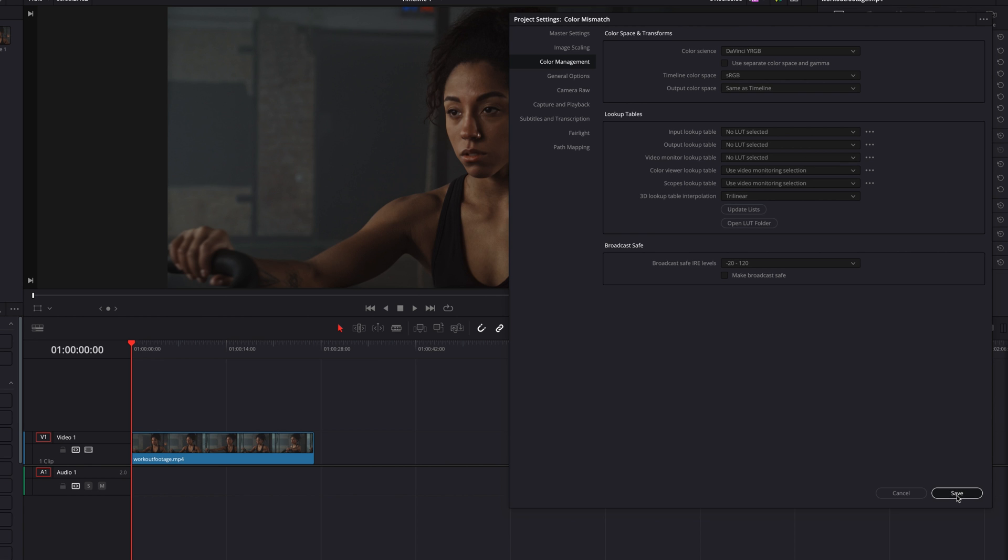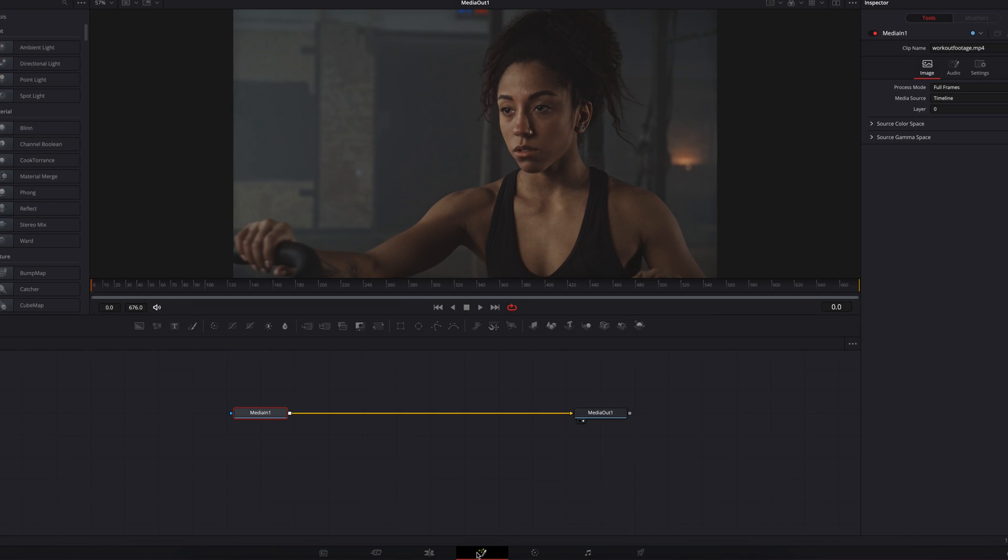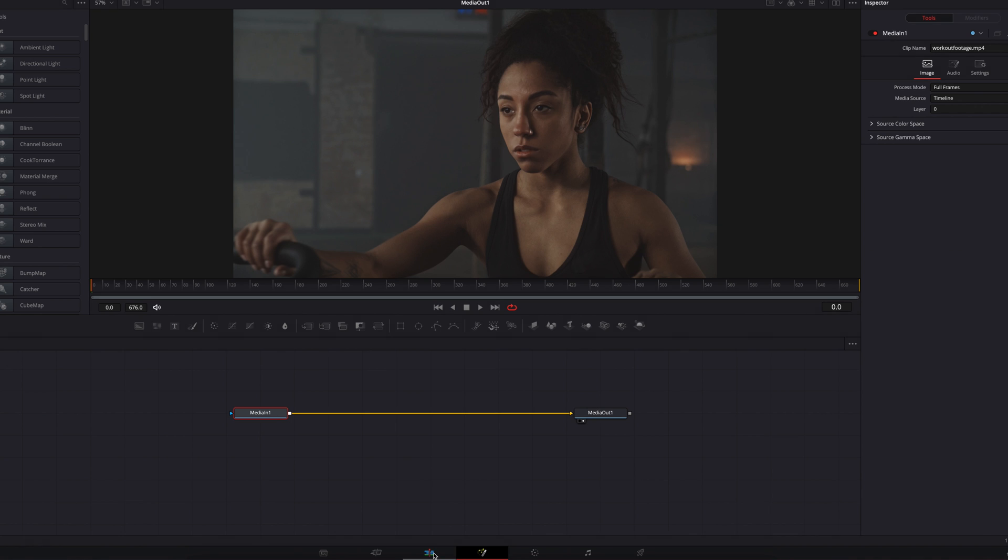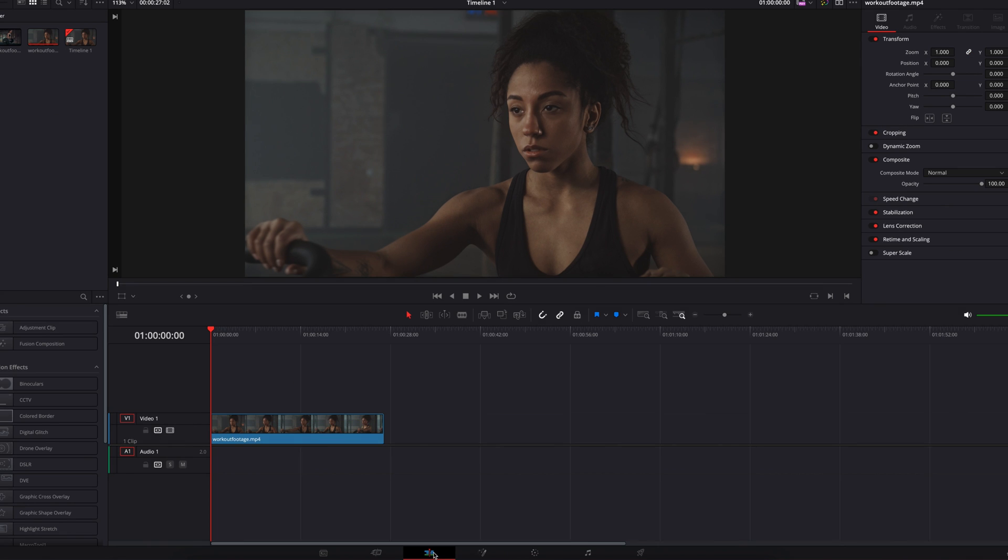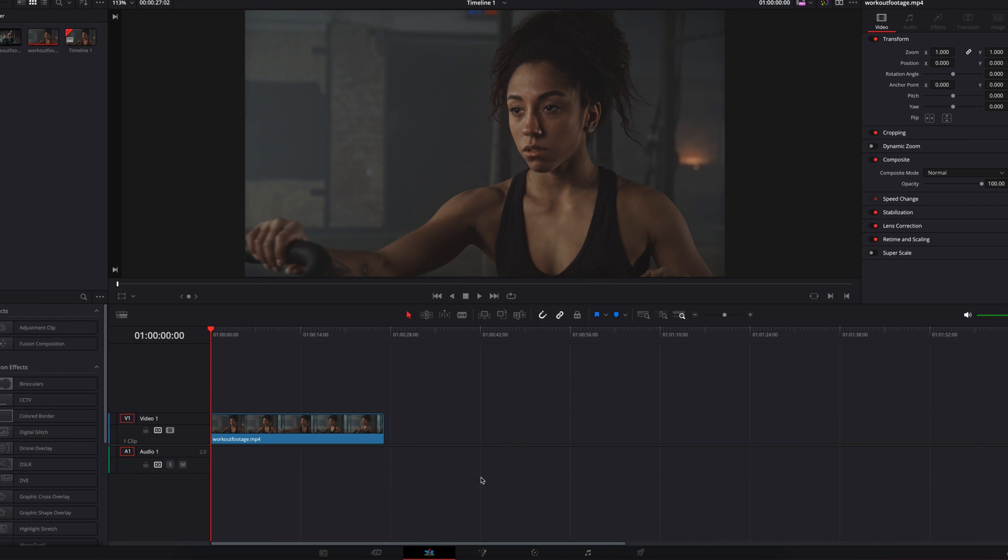Now you'll see that this clip looks exactly like it does on the Fusion page, and this is how the video should look. If you don't have this problem, that's great, but if you do, I hope this tutorial helps. As always, I will see you next time.